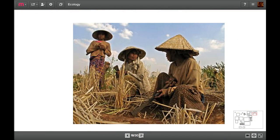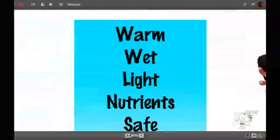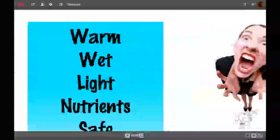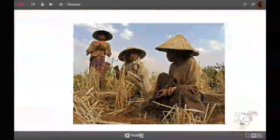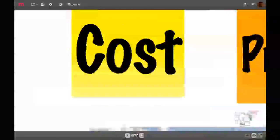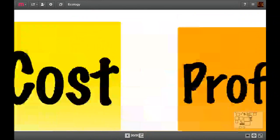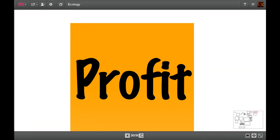These guys, the farmers, have a choice about which ones to accept. They could make it nice and warm and nice and wet and have the right amount of light and nutrients and keep their plants safe. But the problem is that these farmers have to consider the cost. If the cost is more than the profit that they're going to make, then they're not going to bother to do it. There's a fine line between having really happy plants and having really full wallets.